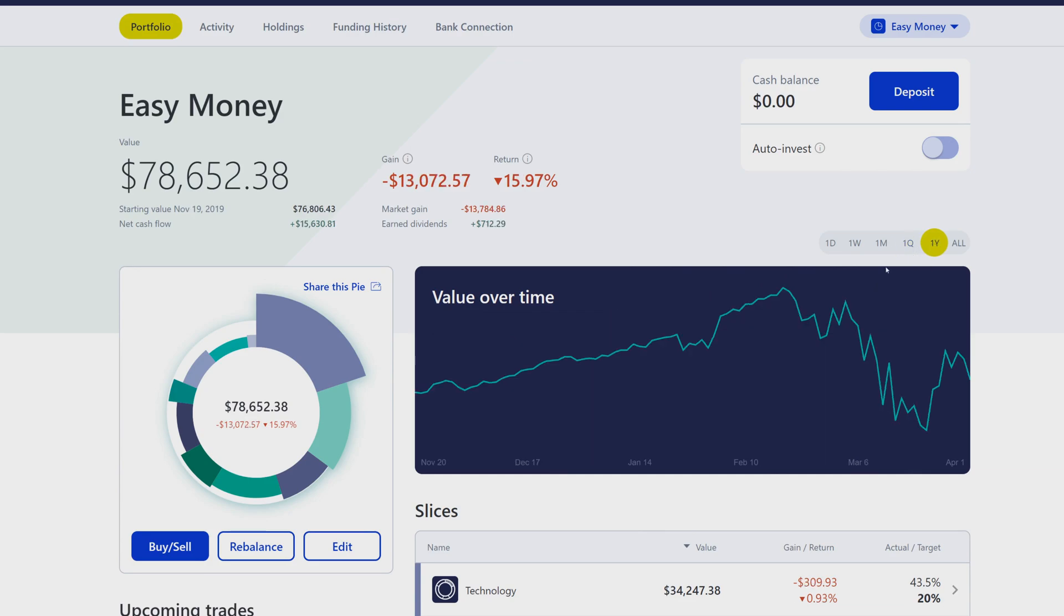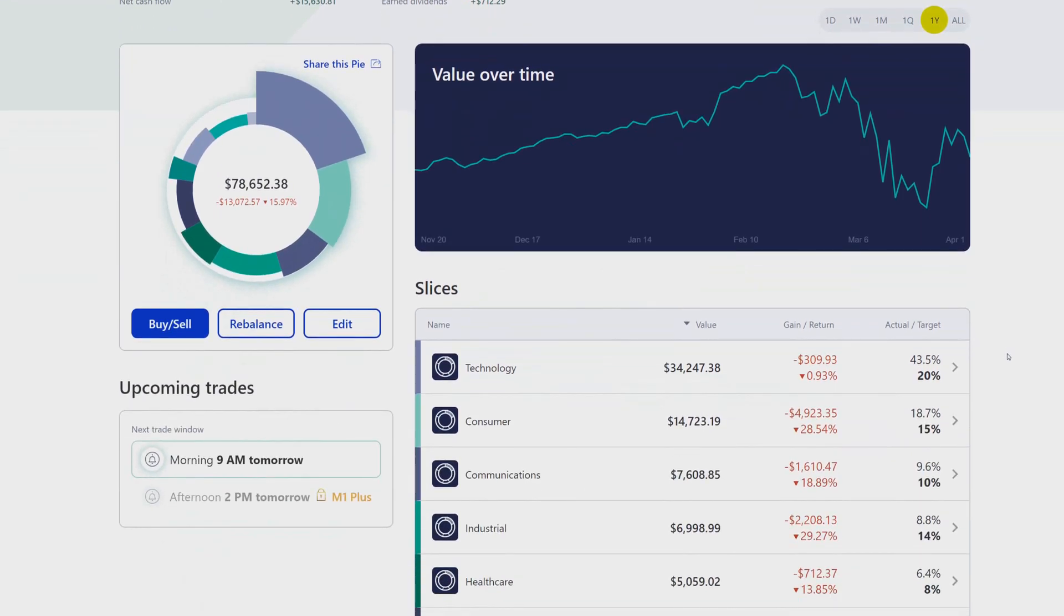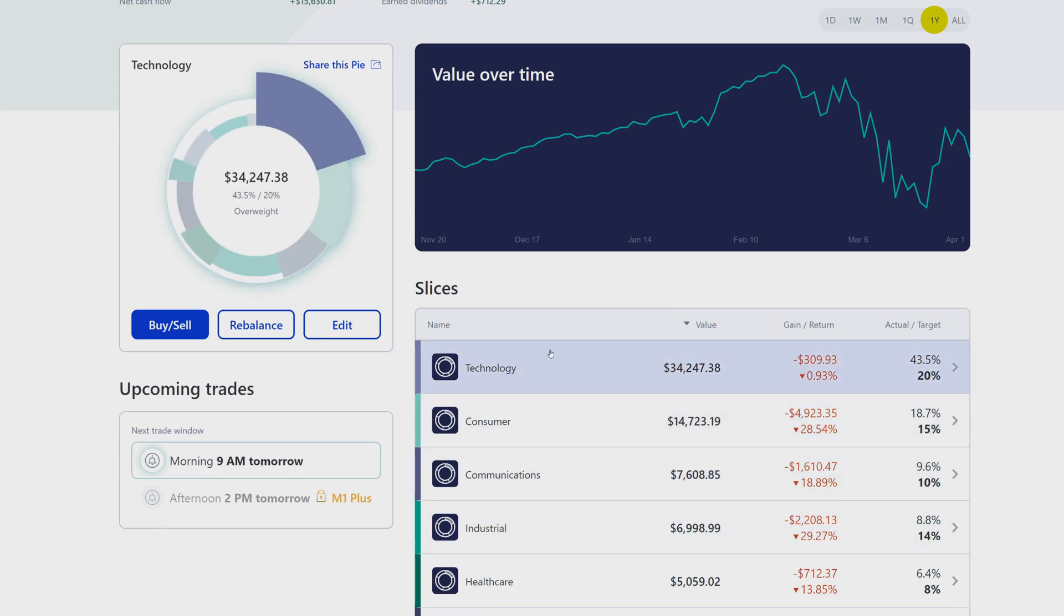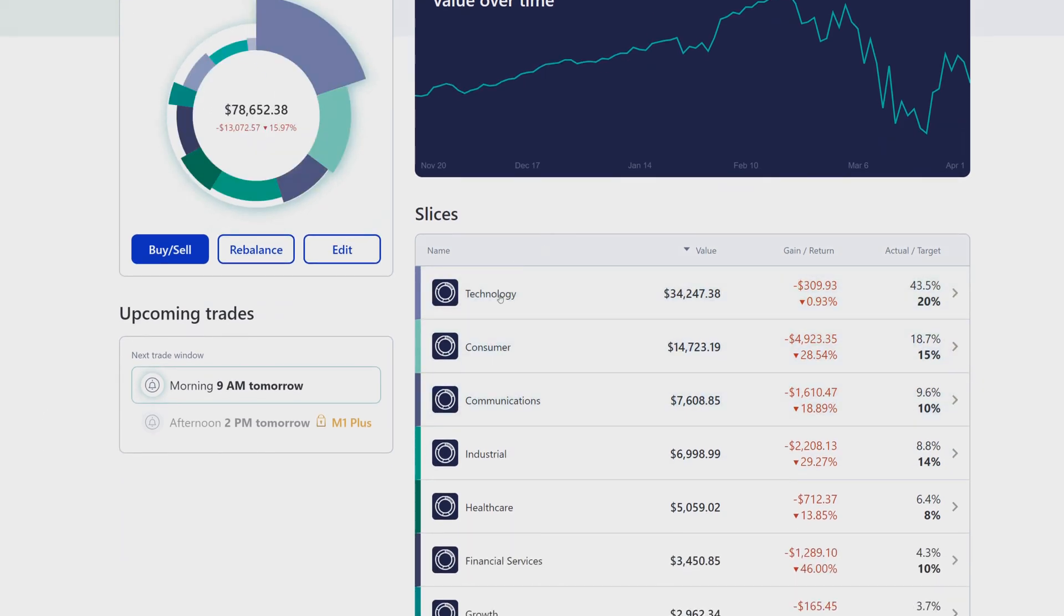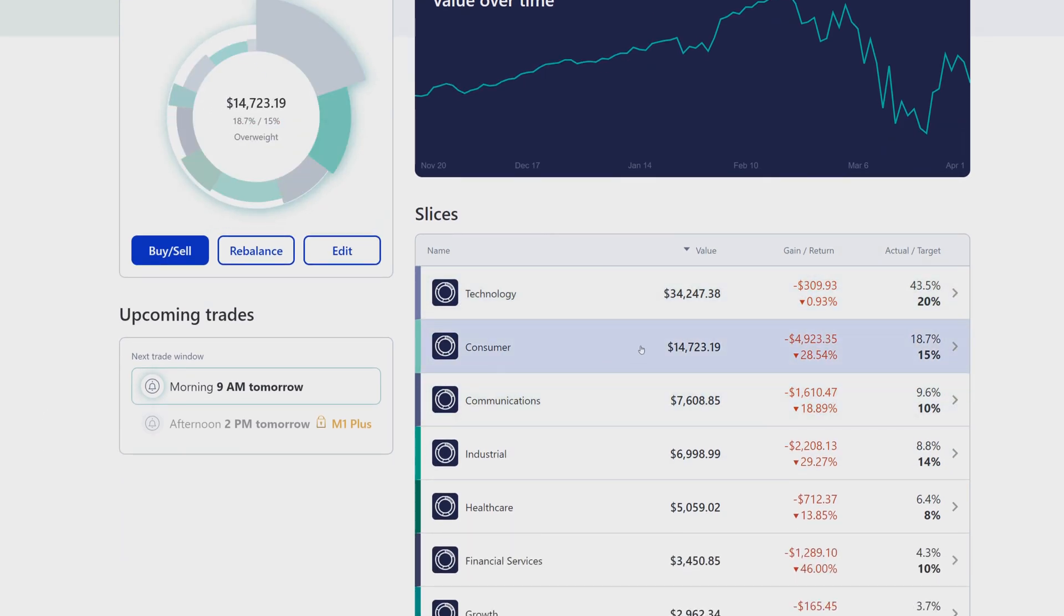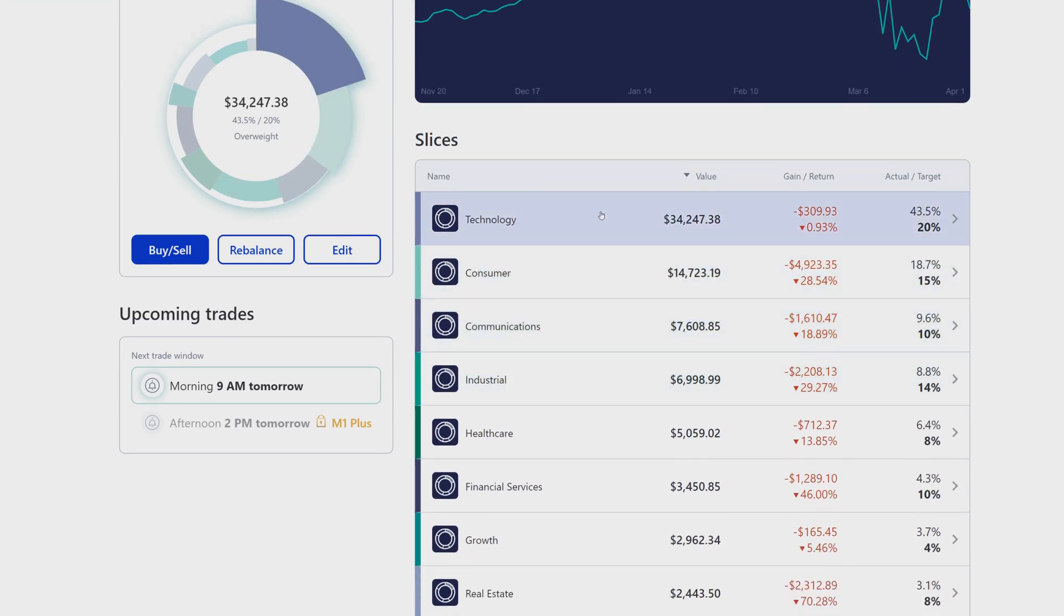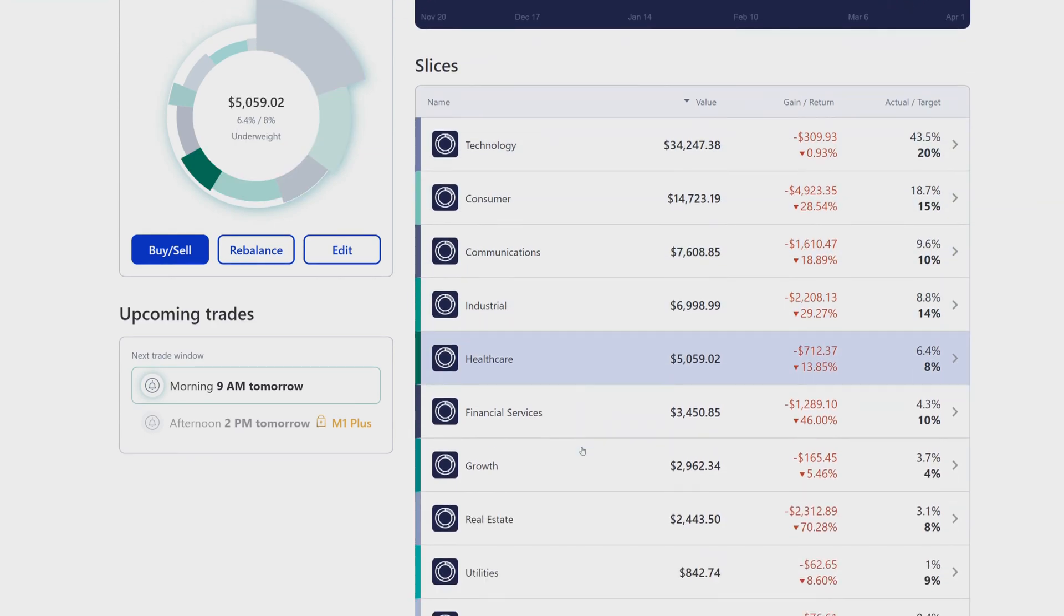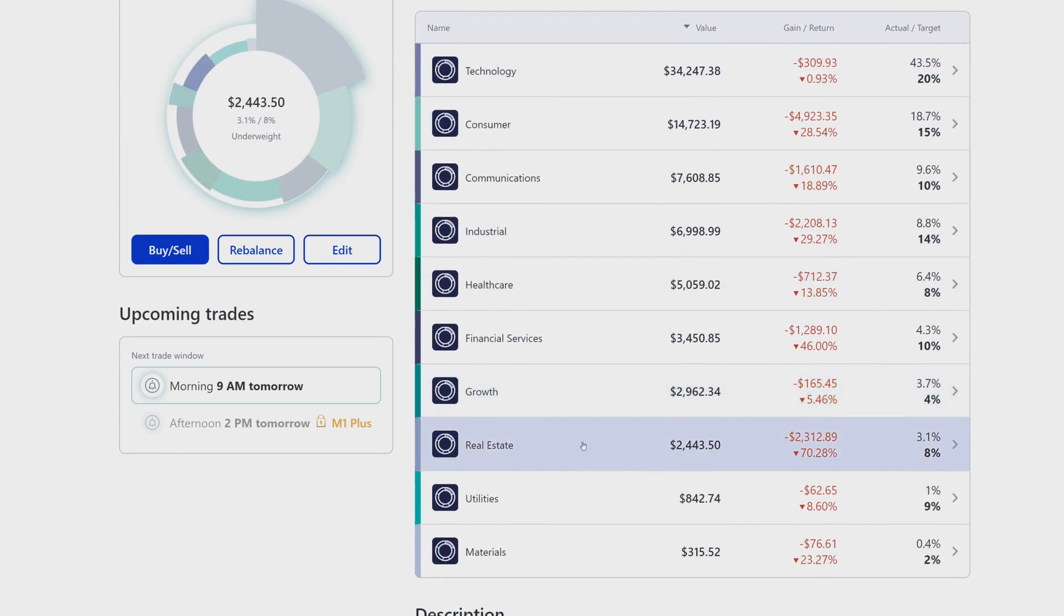It's a little bit sluggish, that's what I've been noticing right now. If we scroll down, we'll still see the upcoming trades section. I'm not an M1 Plus member so that doesn't apply for me. Then you'll see the sub pies here. It still looks the same, almost very similar.